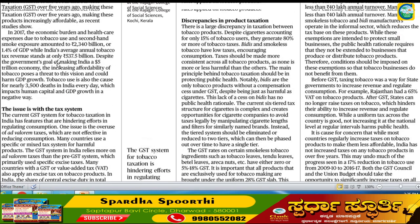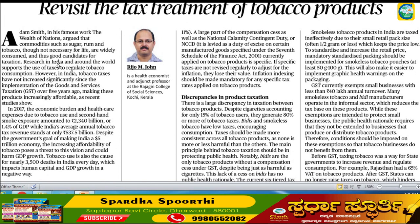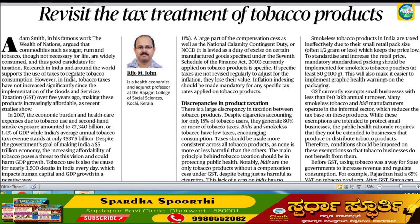The next article is about tobacco taxation. Before GST, tobacco products had uniform taxation. After GST implementation, the taxation system changed significantly. This relates to public health expenditure. Adam Smith's Wealth of Nations is referenced here regarding the principle of taxation on harmful products like tobacco.